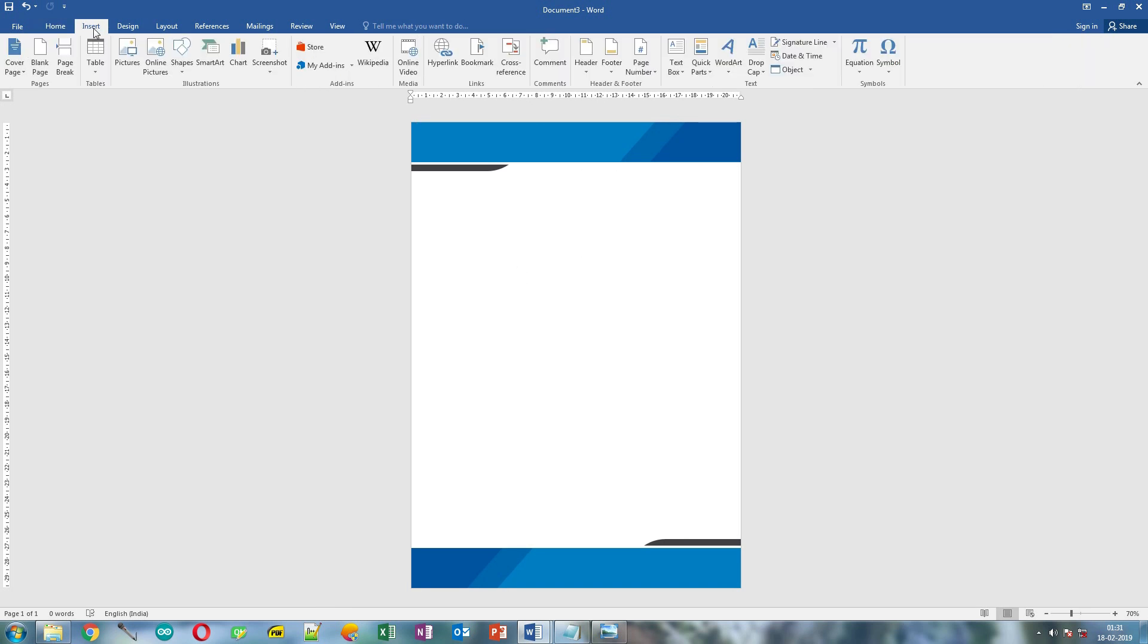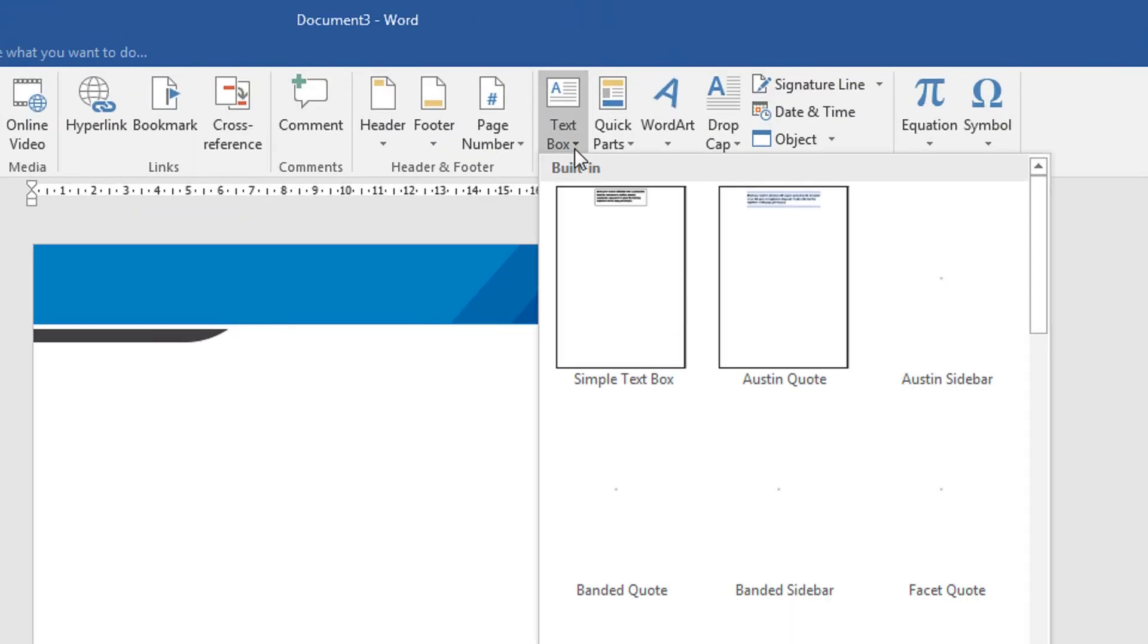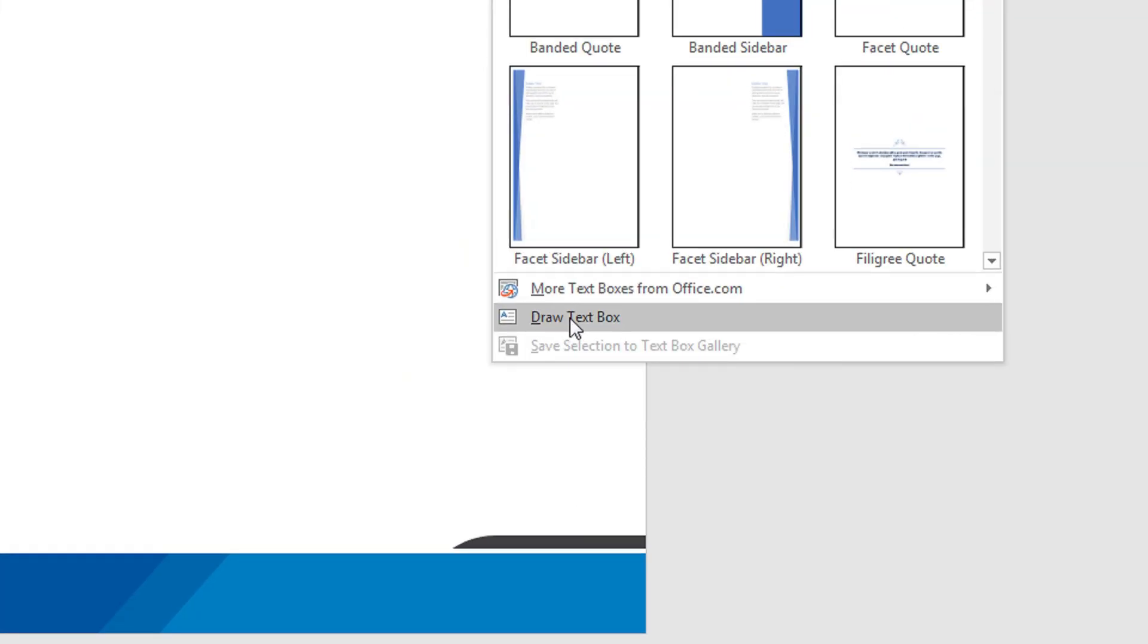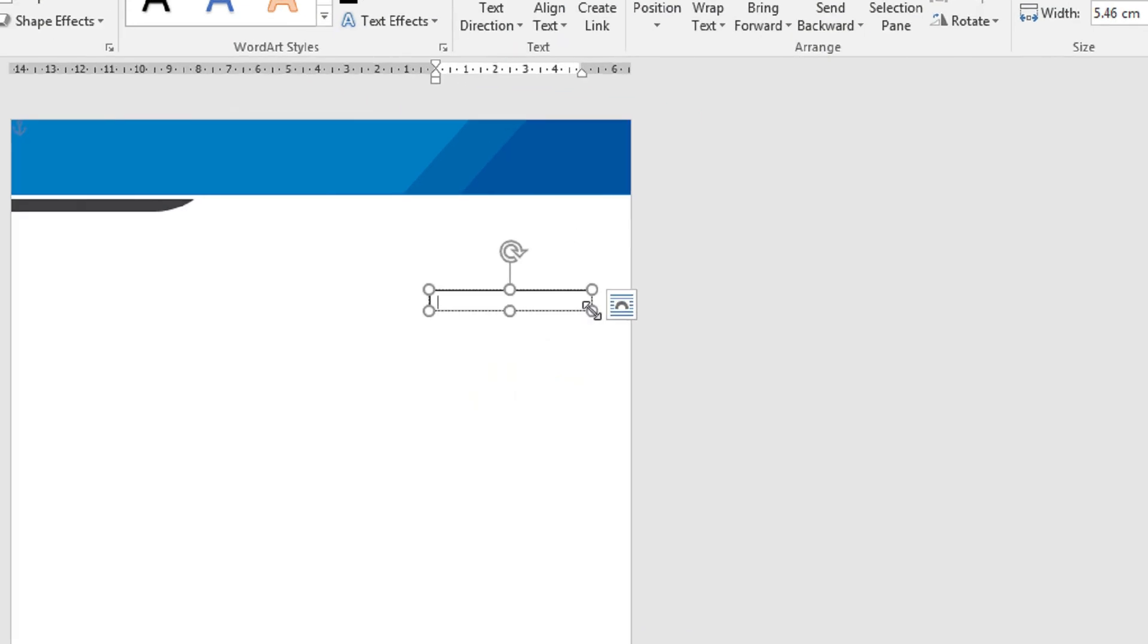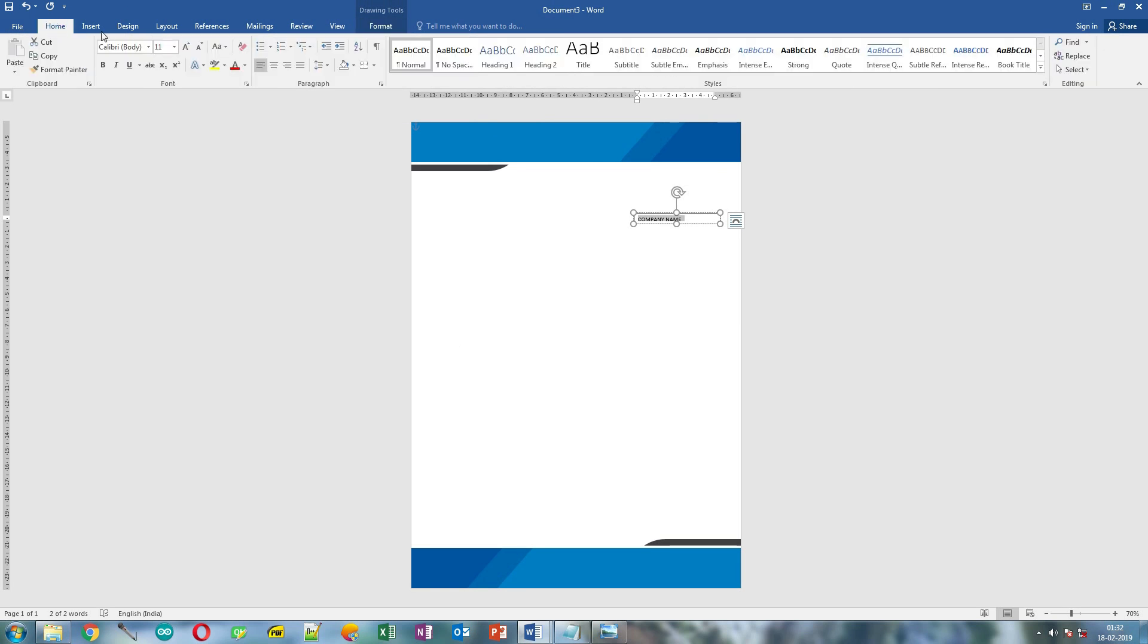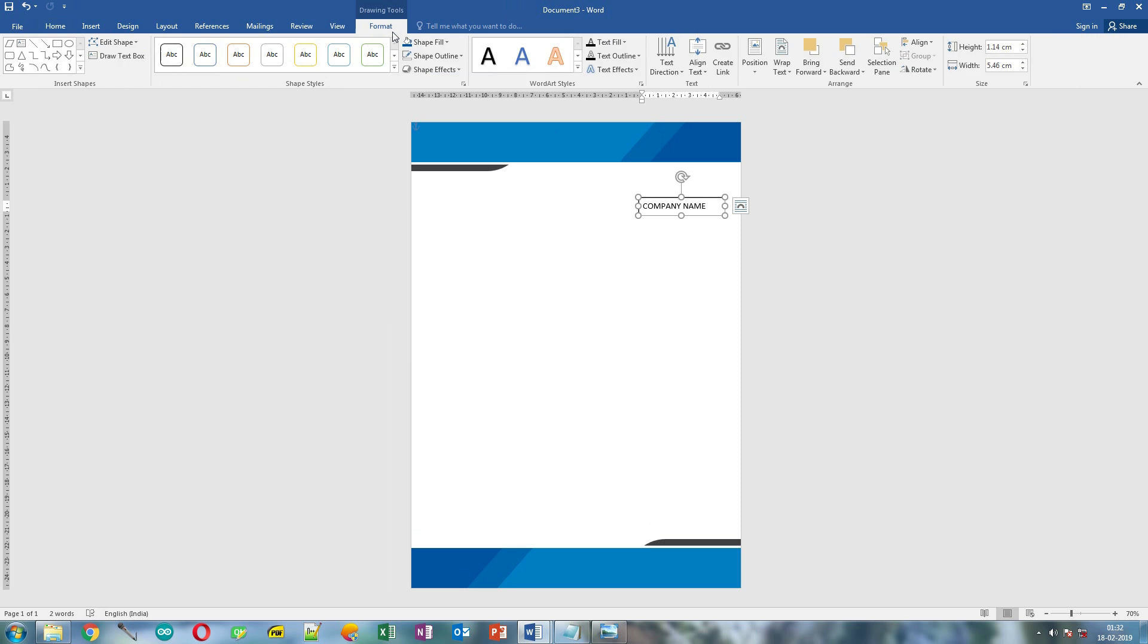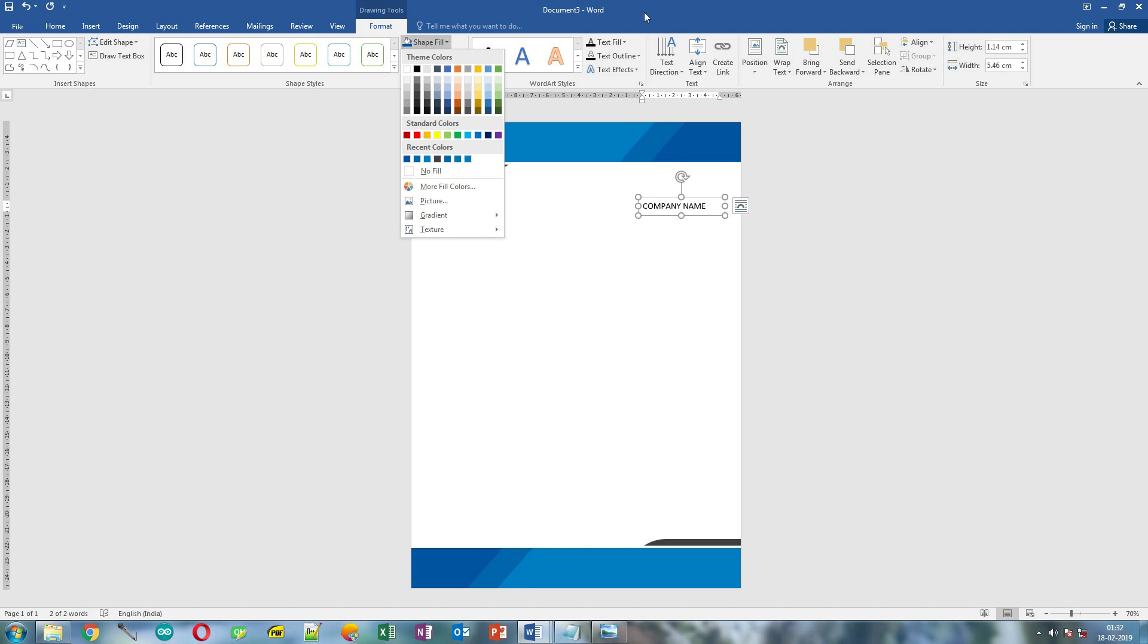Click Insert, click Text Box, and click Draw Text Box. Draw a small text box over here and type your company name. Make the text little larger and adjust the text box. Now remove the outline. Also remove fill color by clicking shape fill and no fill.